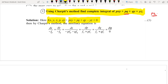Now we write Charpit's auxiliary equations: dx by negative fp, dy by negative fq, dz by negative p·fp minus q·fq, dp divided by fx plus p·fz, and dq divided by fy plus q·fz.